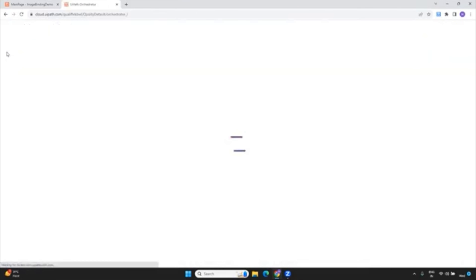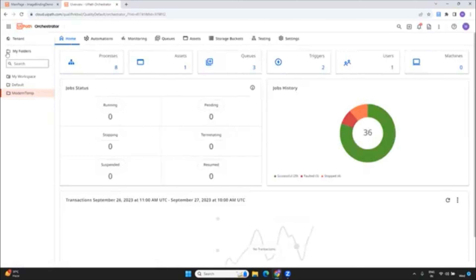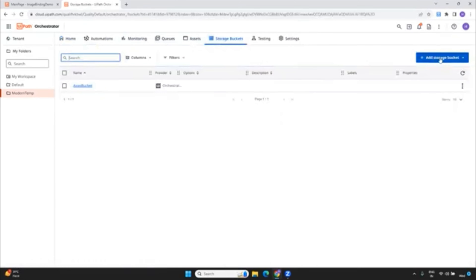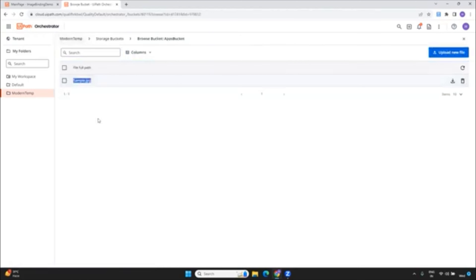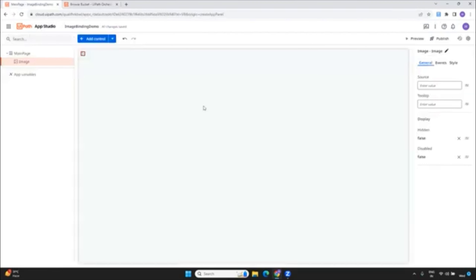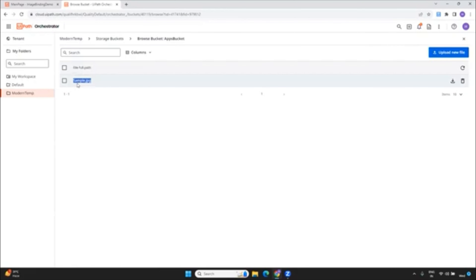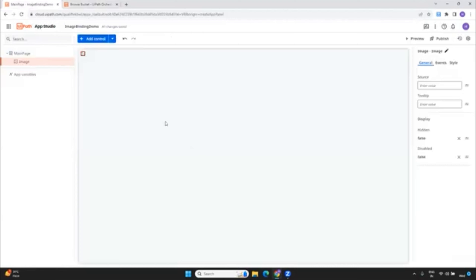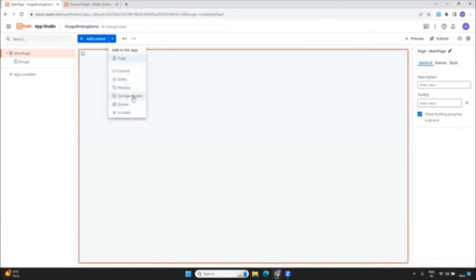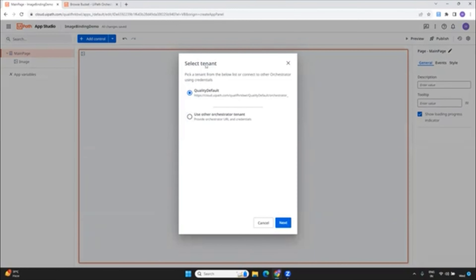First and foremost, you should have the image uploaded into your storage bucket. If I go to my Orchestrator, you just have to create a storage bucket. I had one called apps bucket. Inside this I have uploaded one image, which is sample.jpg. Whatever image that you want, you can upload it here — the one you want to see on your app. So your image should be uploaded into your storage bucket. That's the first step.